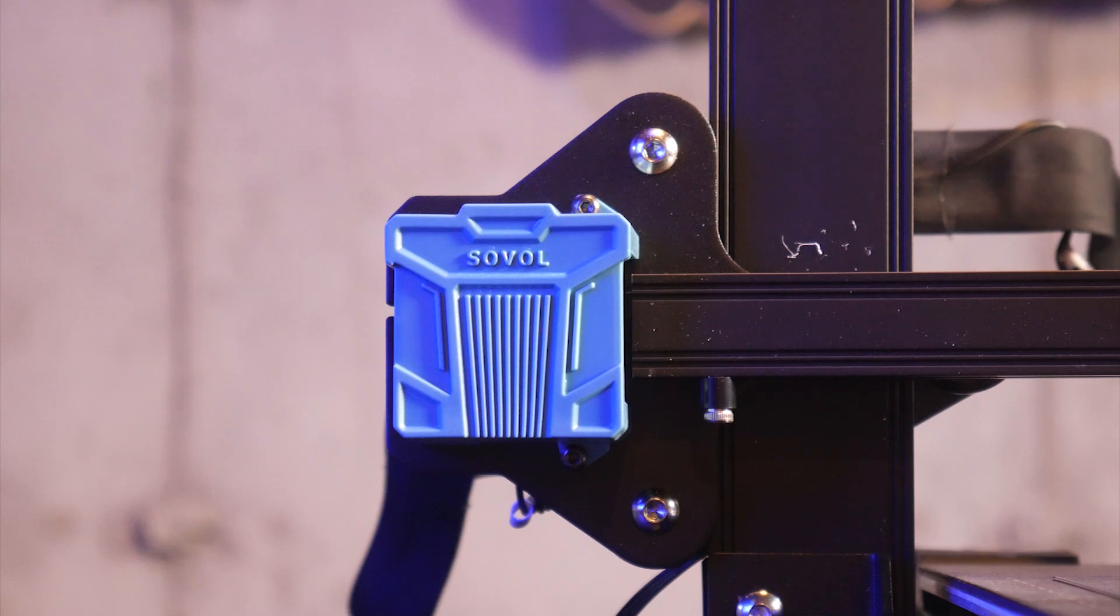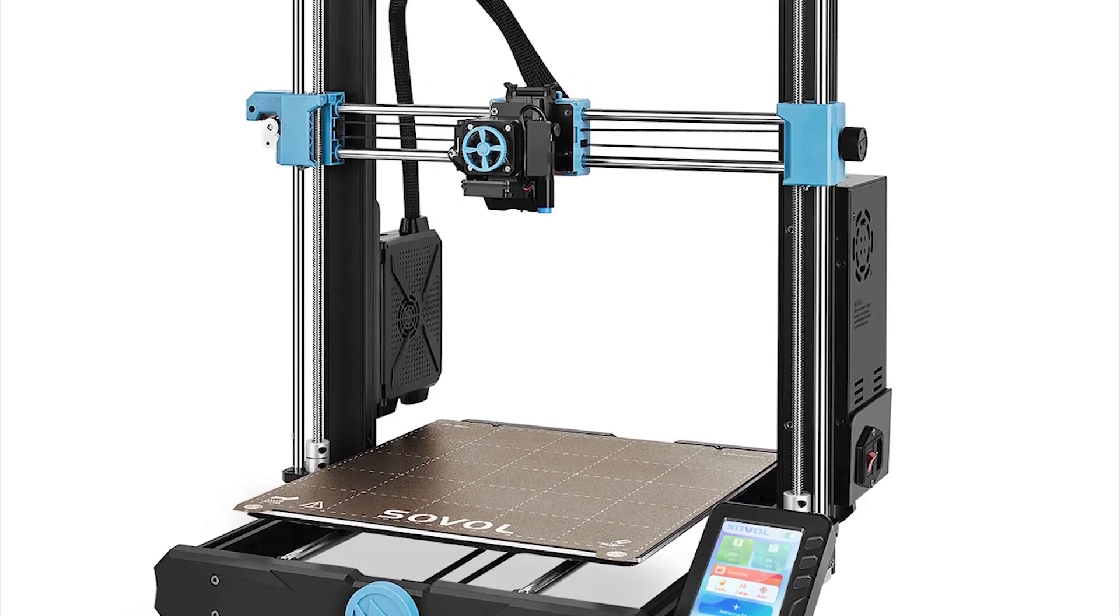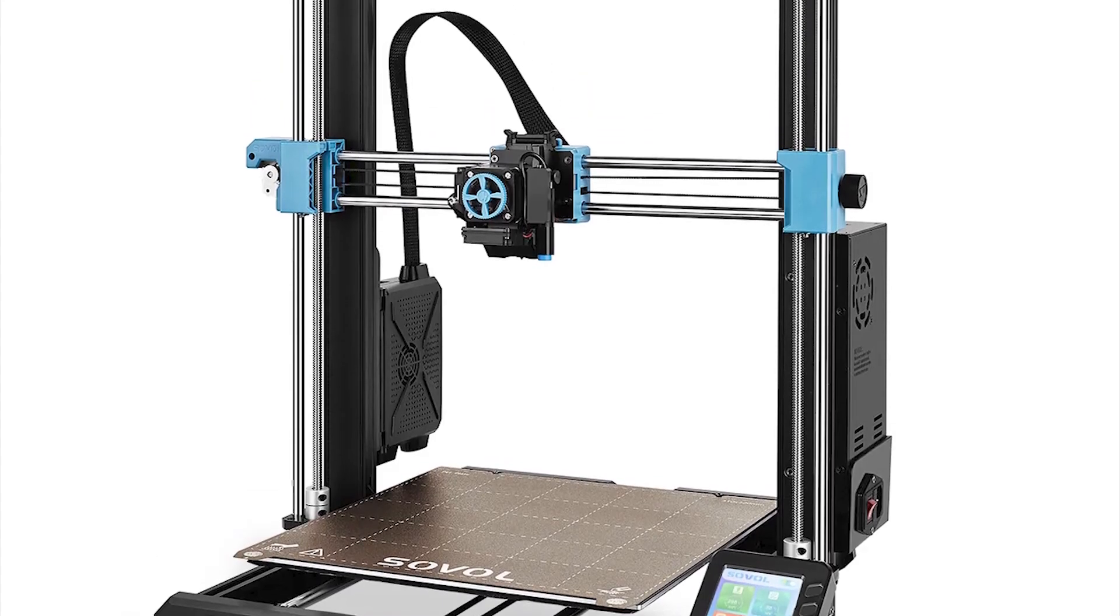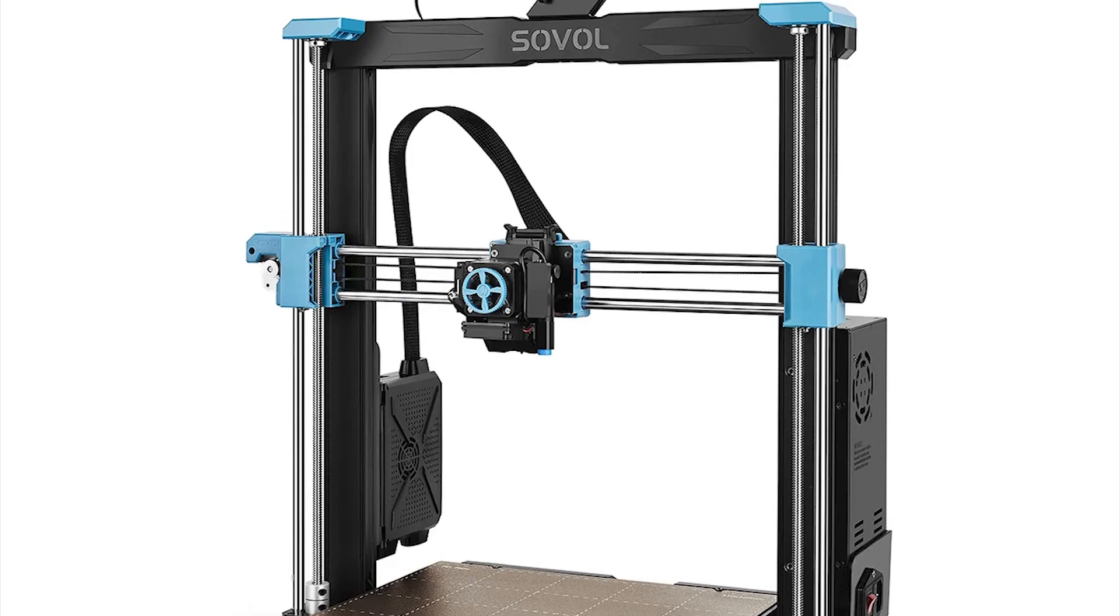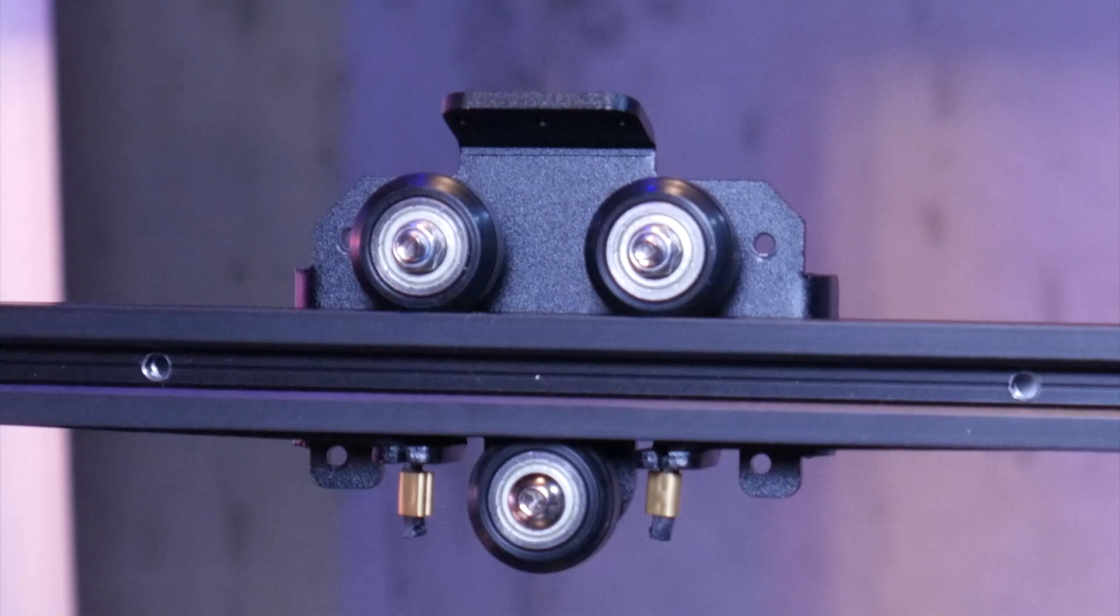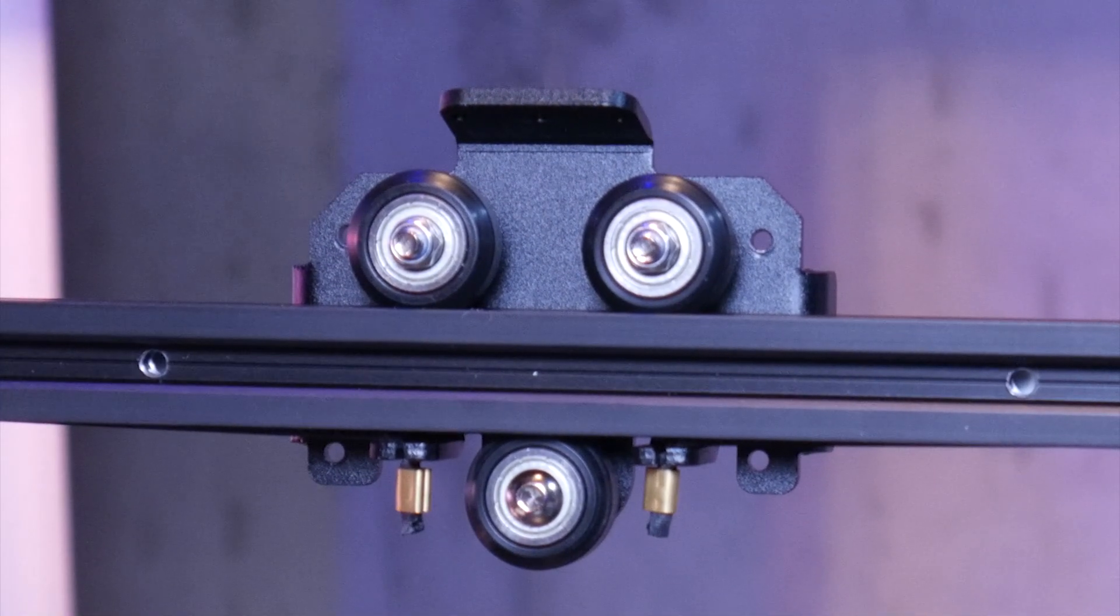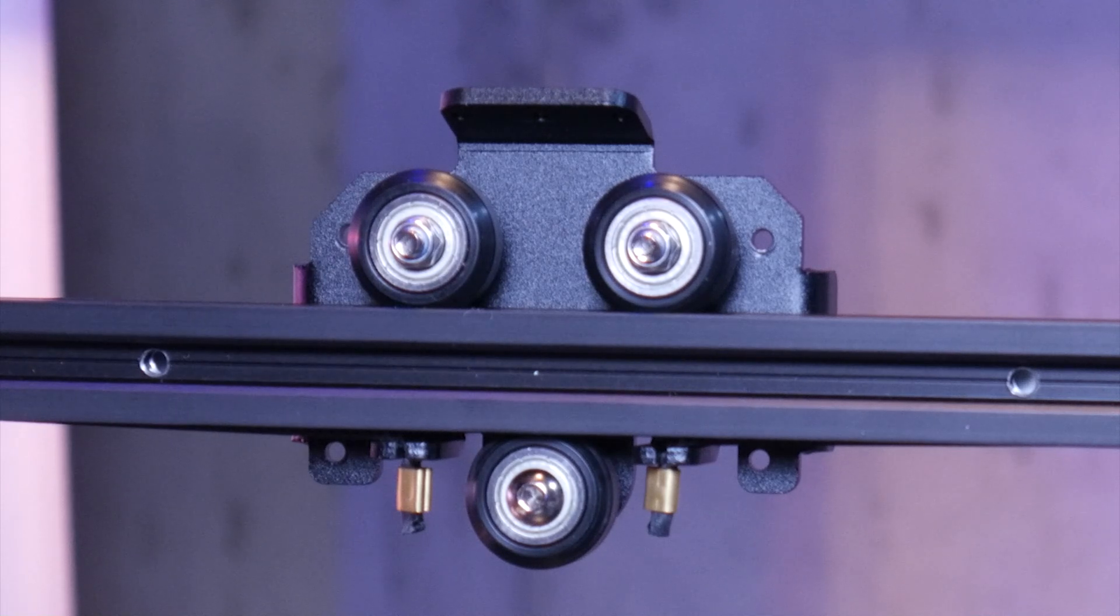The Sovol SV06 and 6 Plus both use 8mm smooth rods and linear bearings which I was really hoping would make an appearance on this machine but instead we have the same old V-slot wheels.